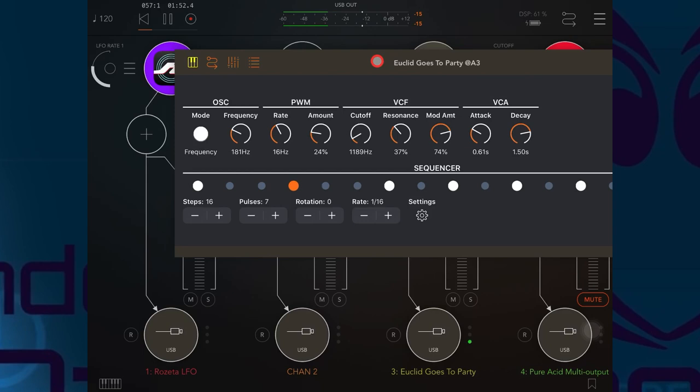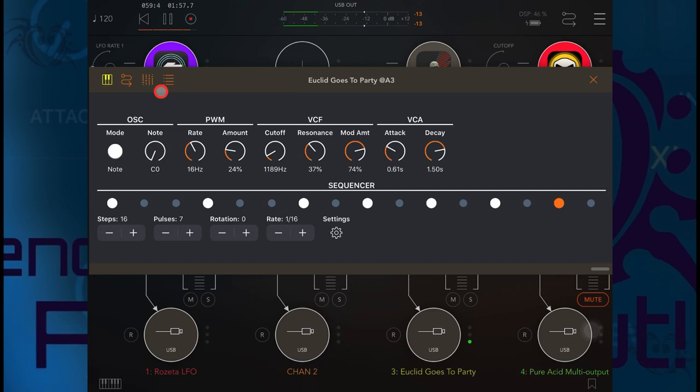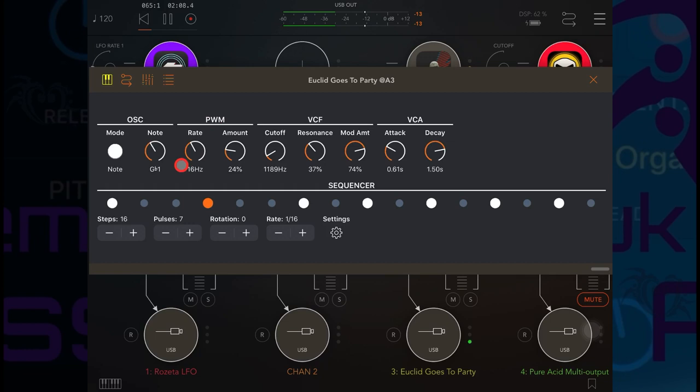All right, but this is the thing I really want to show you. We'll switch those two off for the moment and make this one active. Now if I come into here, switch this mode over to note, and then we'll go up here, that LFO is now going to change the note.